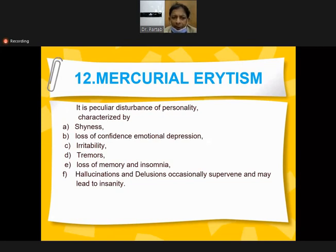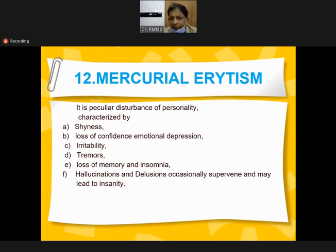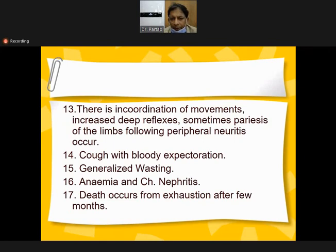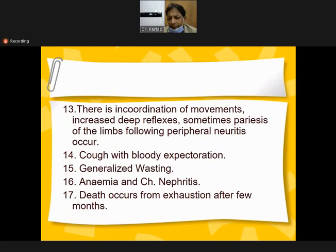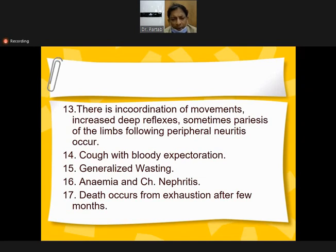Mercurialism is a peculiar disturbance of personality and character involving shyness, loss of confidence, emotional depression, irritability, tremors, loss of memory, insomnia, hallucinations, delusions - may lead to insanity. There is incoordination of movements, increased deep reflexes, sometimes paralysis of limbs, peripheral neuritis, cough, generalized muscle wasting, anemia, chronic arthritis, and death may occur from exhaustion within a few months.